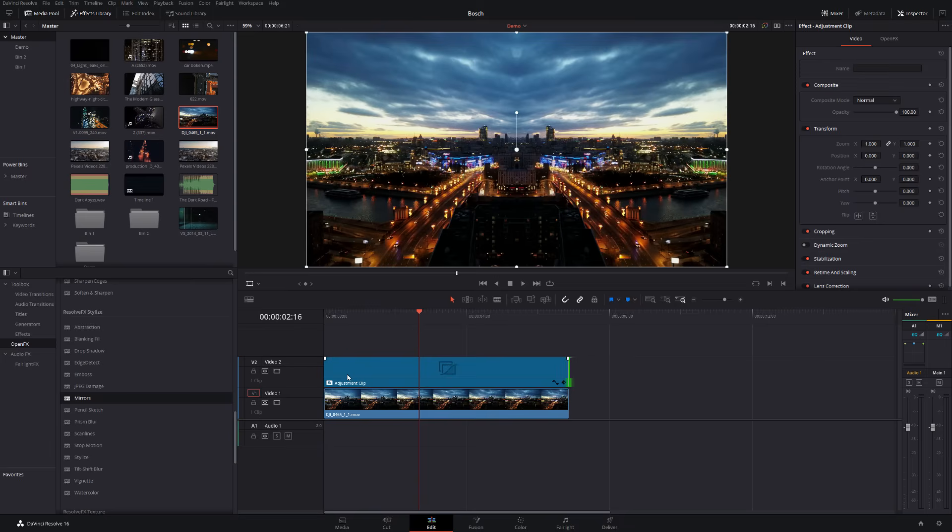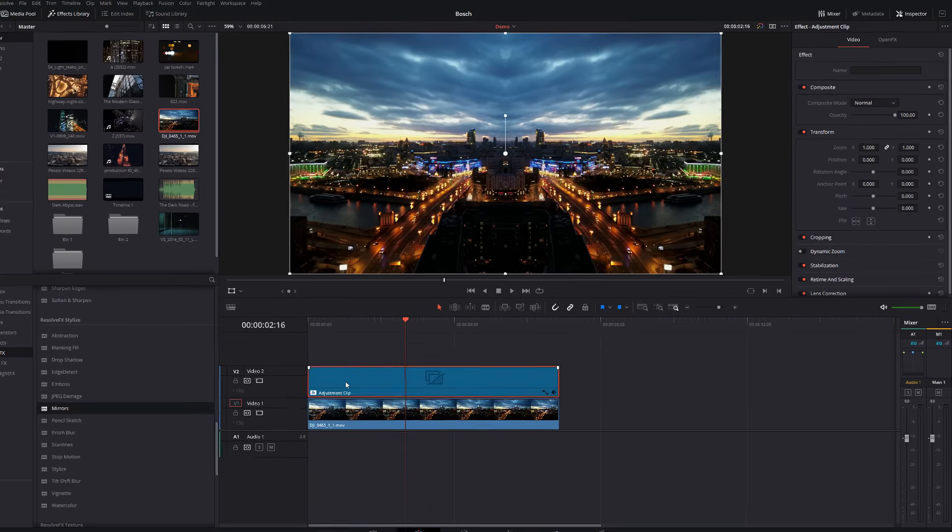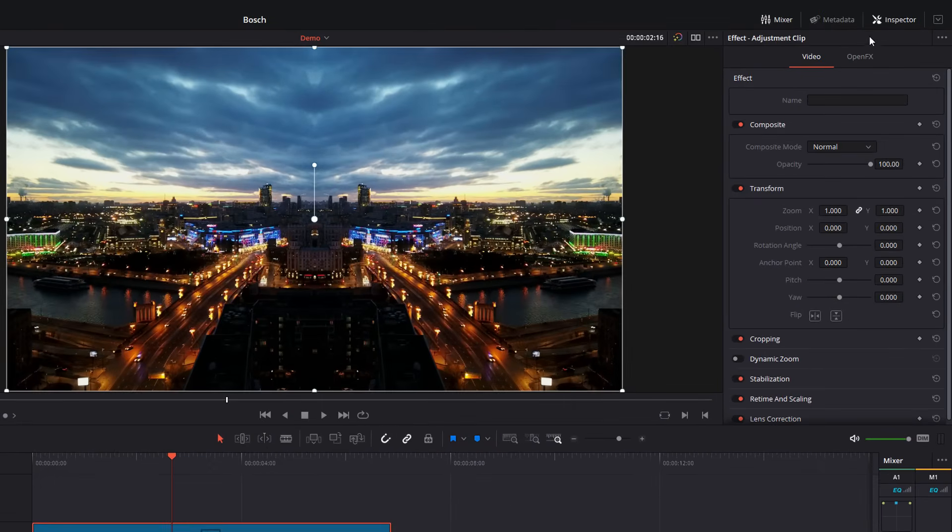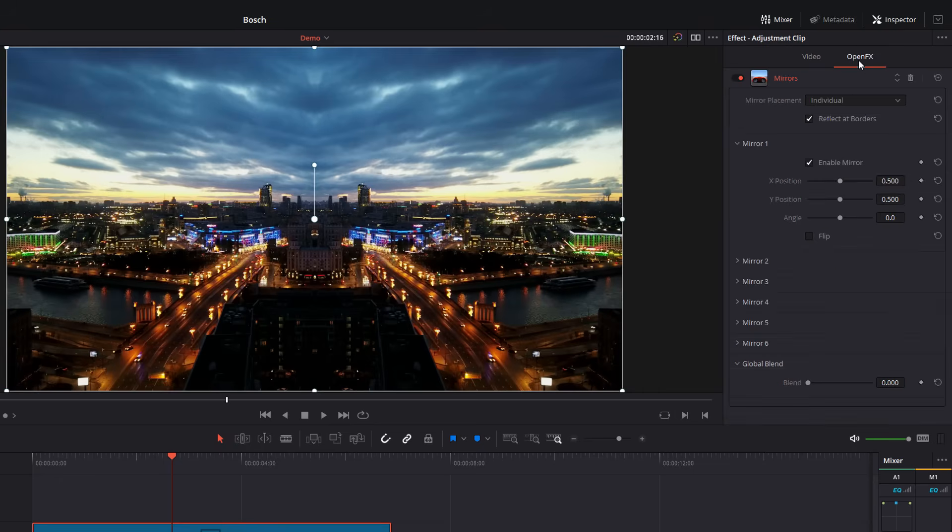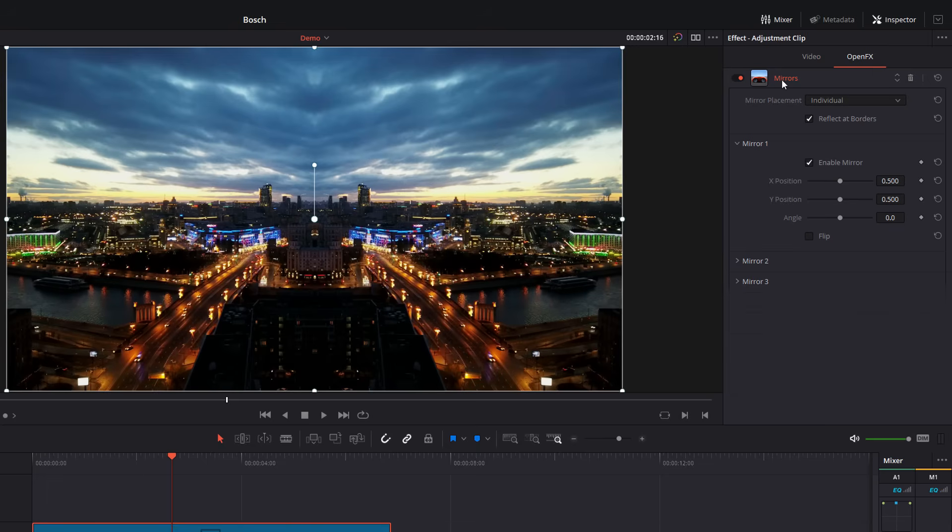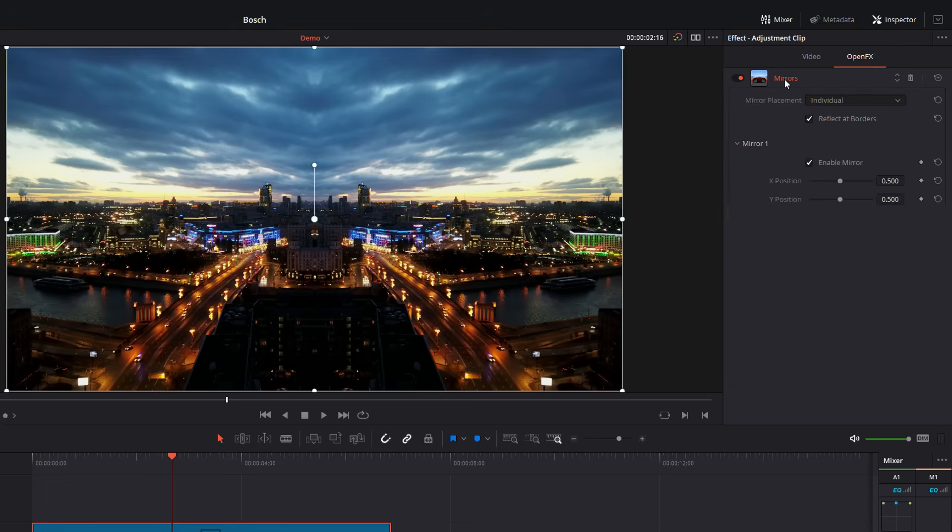So give the adjustment clip a click, head up to the top right hand corner and open up your inspector and then click on the open effects tab just under there. And you should see mirrors. If it looks like this, just double click to expand the menu. Now there's a few options of things in here.